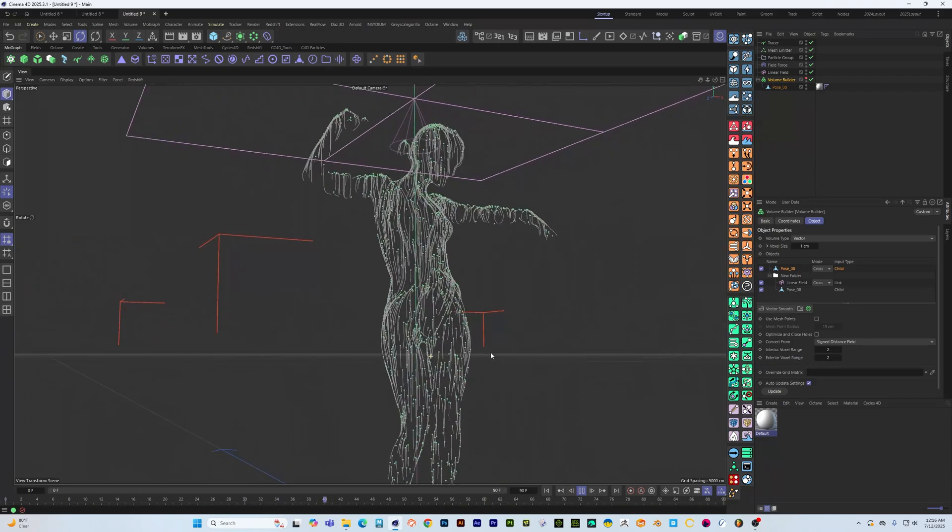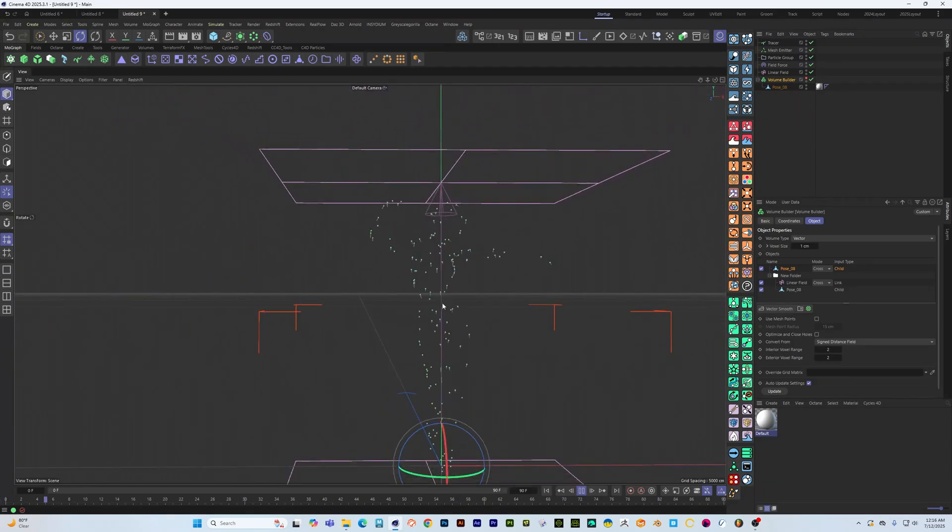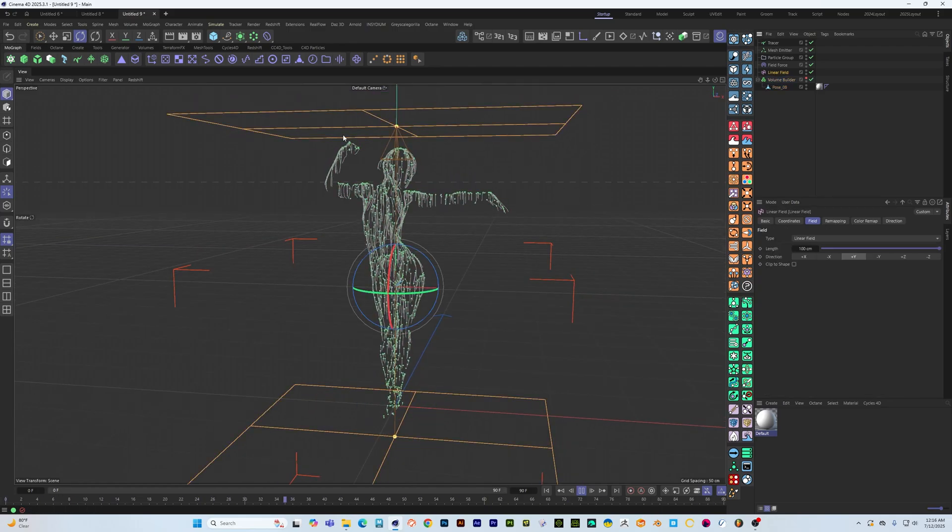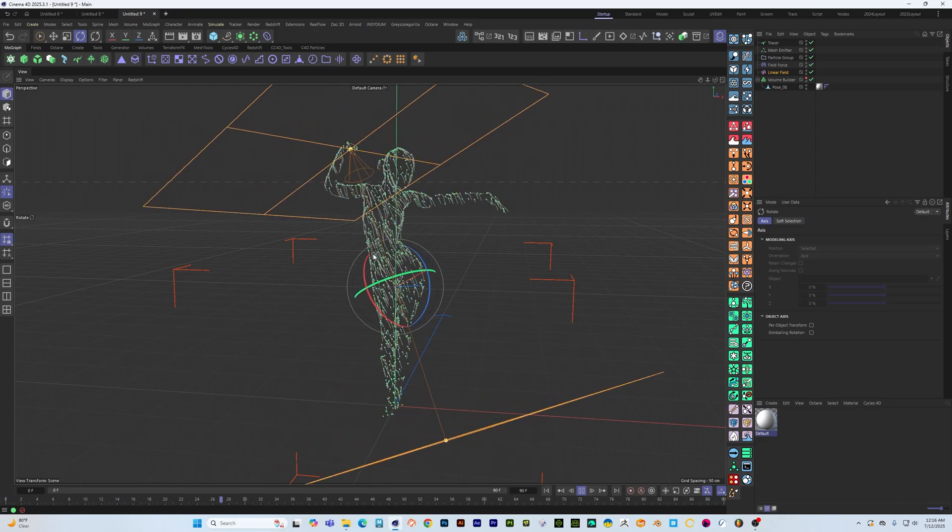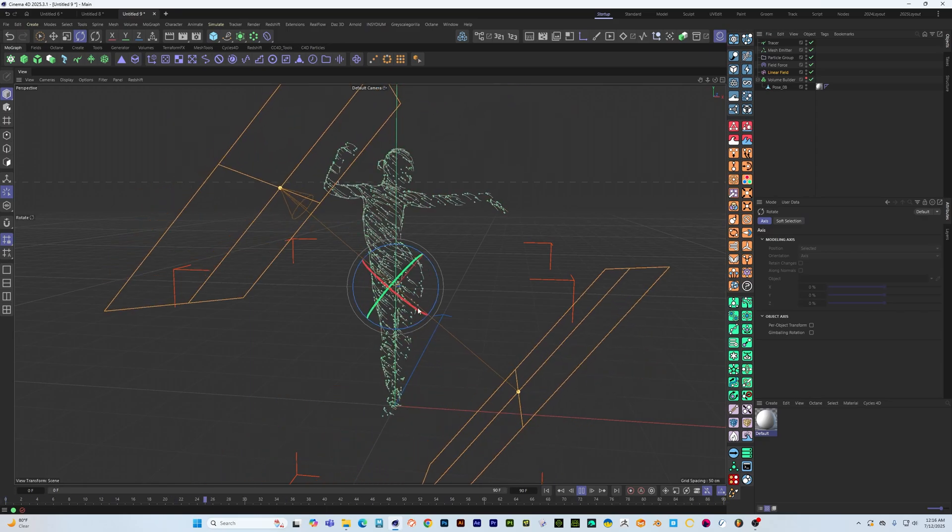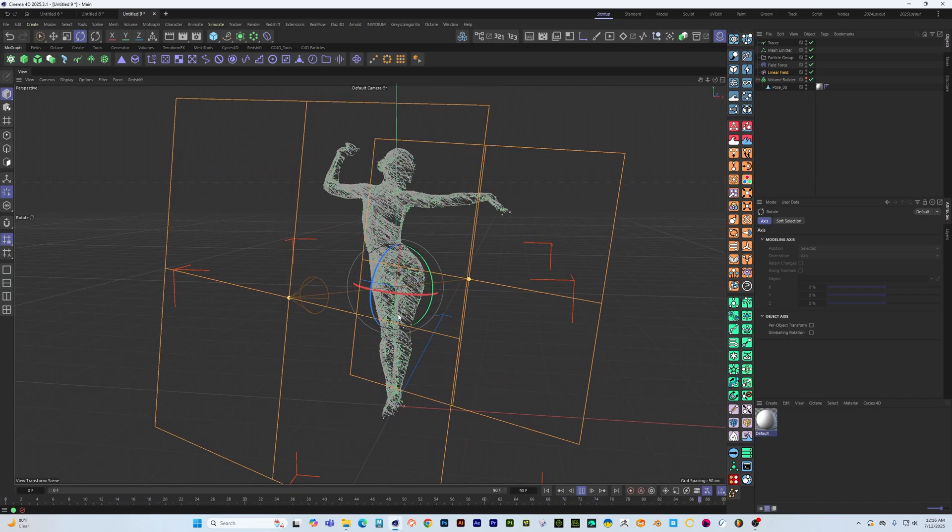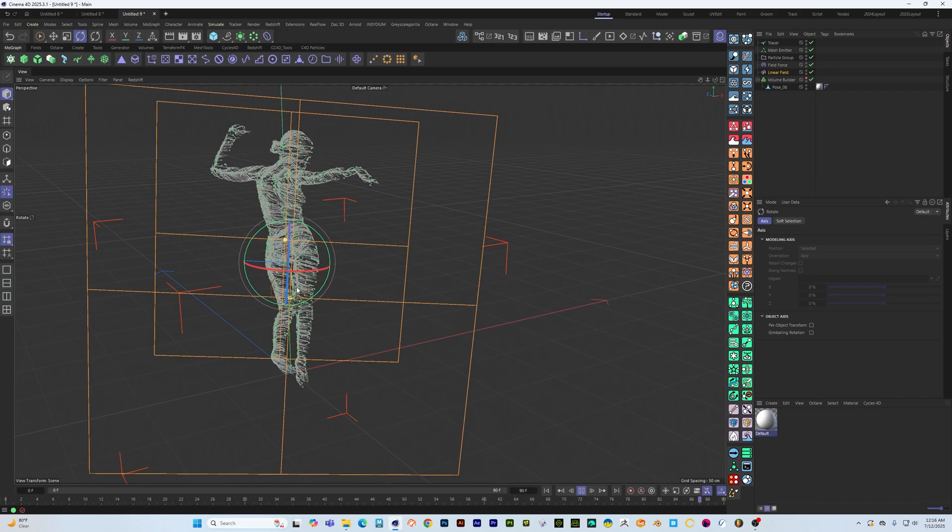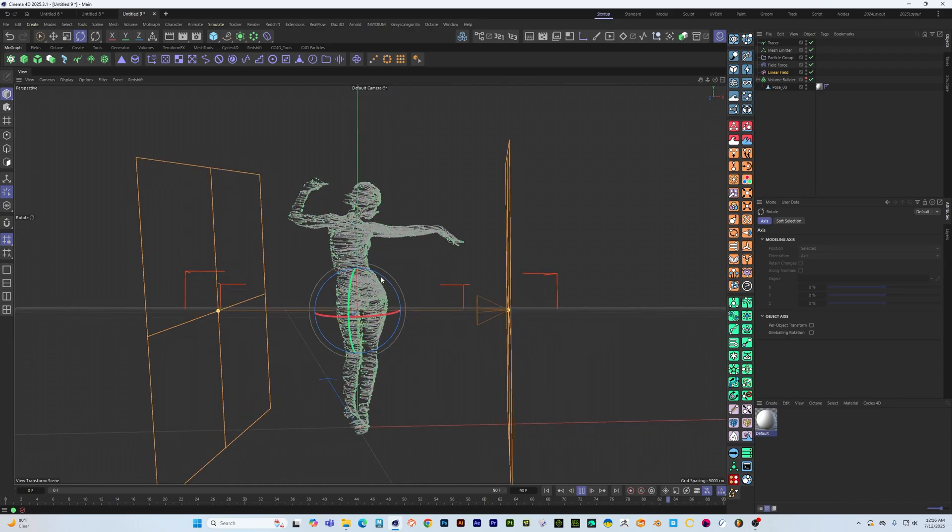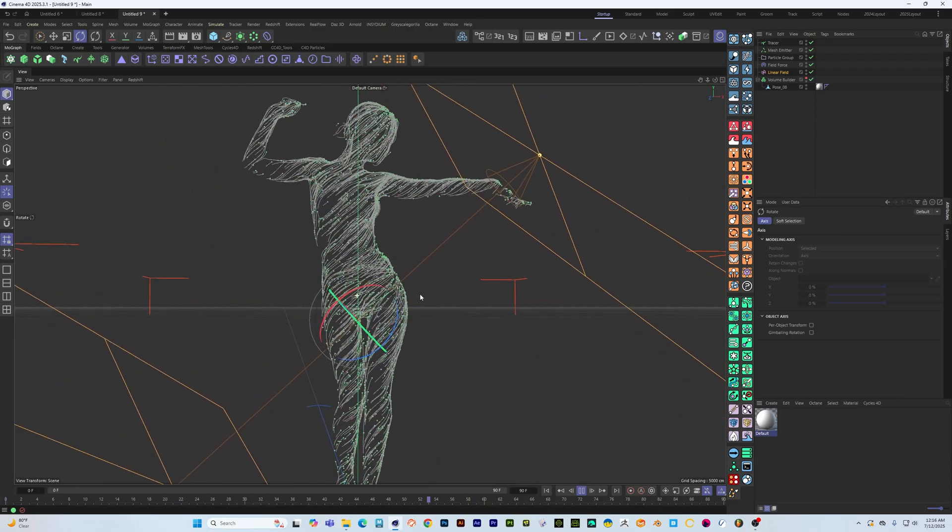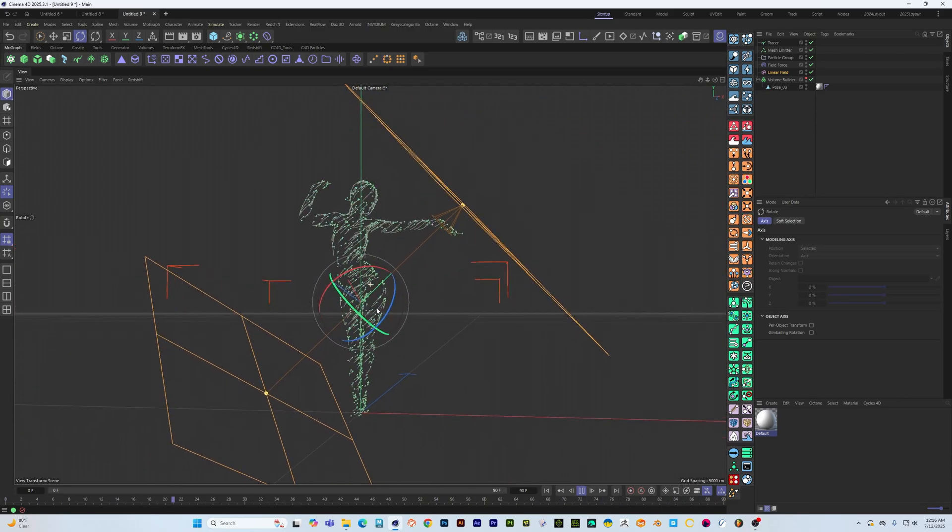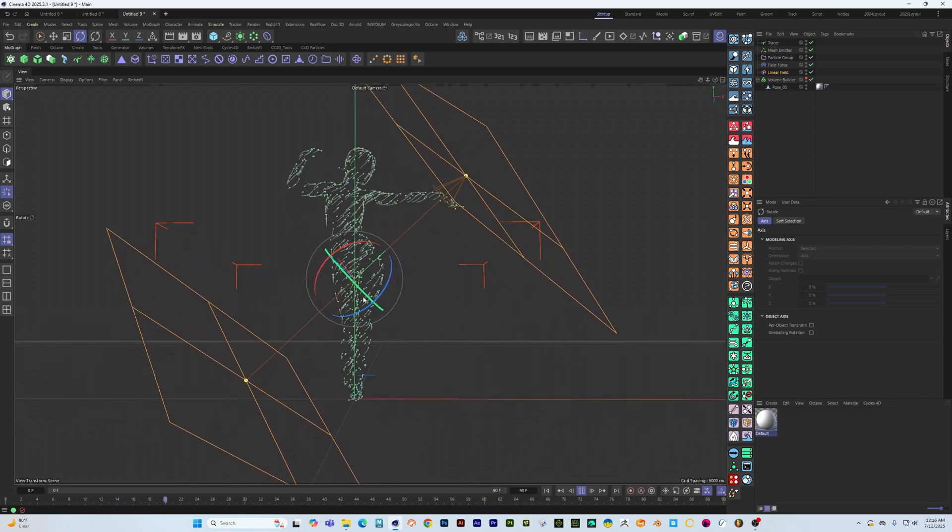Now when we press play you can see that all the particles are just flowing straight up along the model and that orientation is totally controlled by this linear field. So whatever direction you point the linear field that's the direction the particles are going to flow across the model. So that's really it.